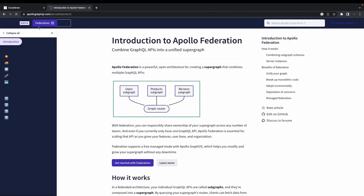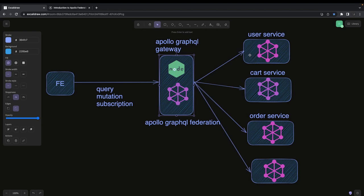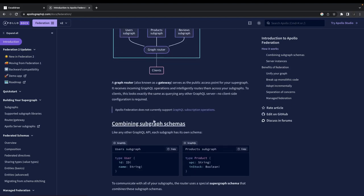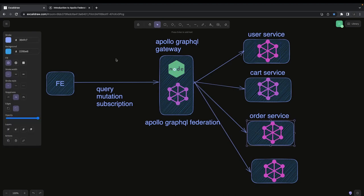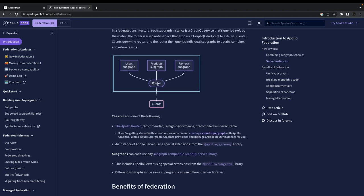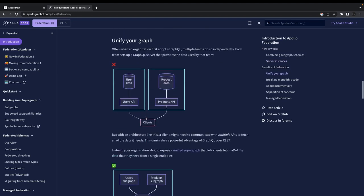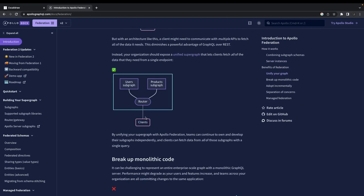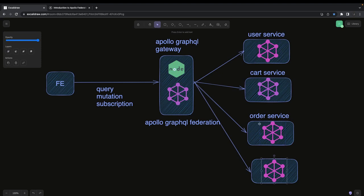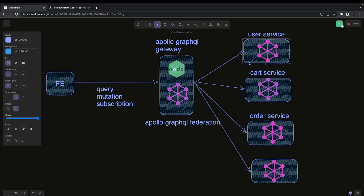This is an evolving concept. Each service exposes its subgraph, and the router or gateway merges those subgraphs and exposes a single graph. The client sends a single query — for example, give me the user along with their products — and the router fetches user data from the user service and orders from the order GraphQL service. The key restriction is that all services must expose a GraphQL subgraph interface; this cannot be REST APIs or legacy systems.